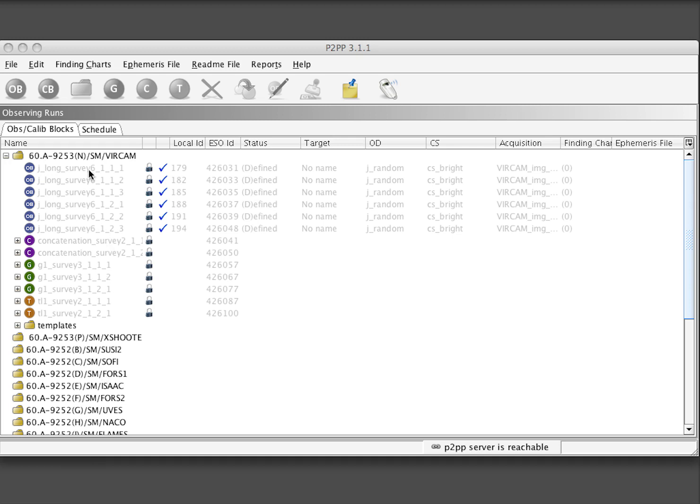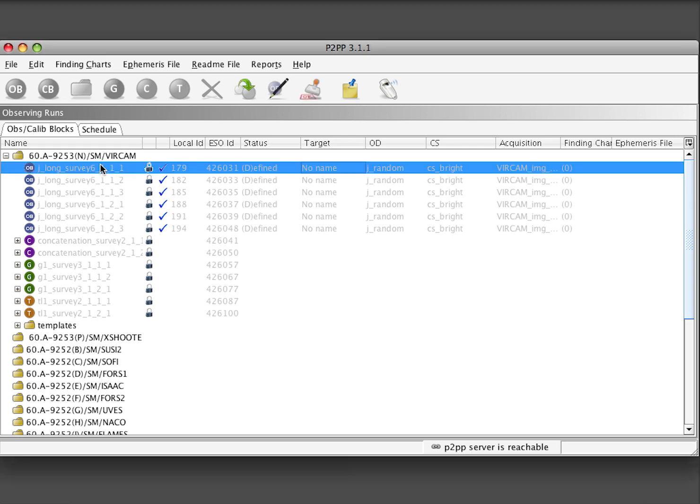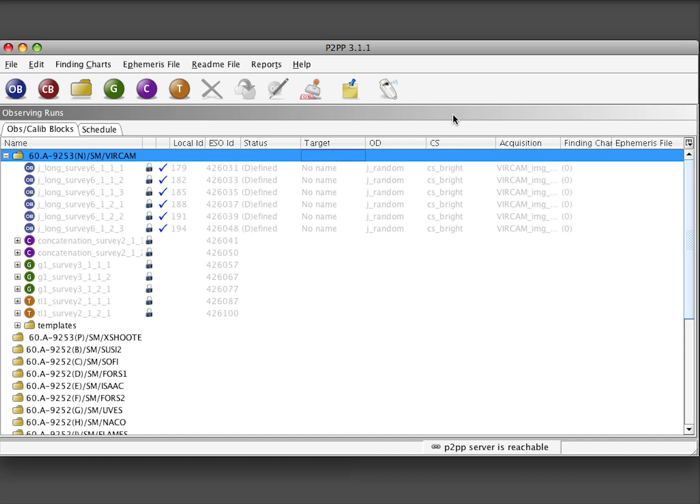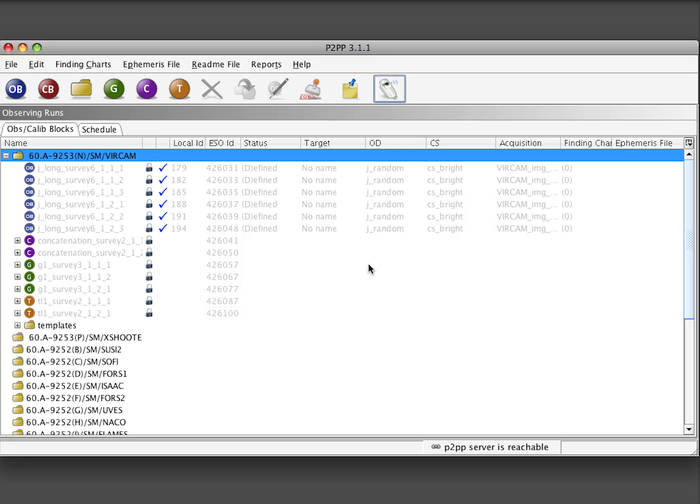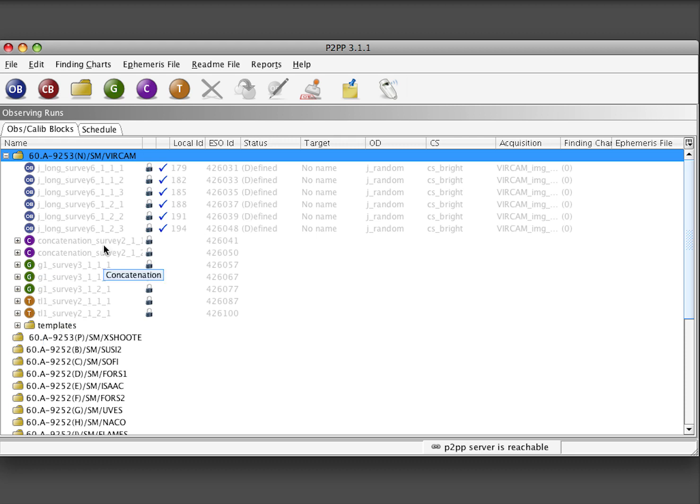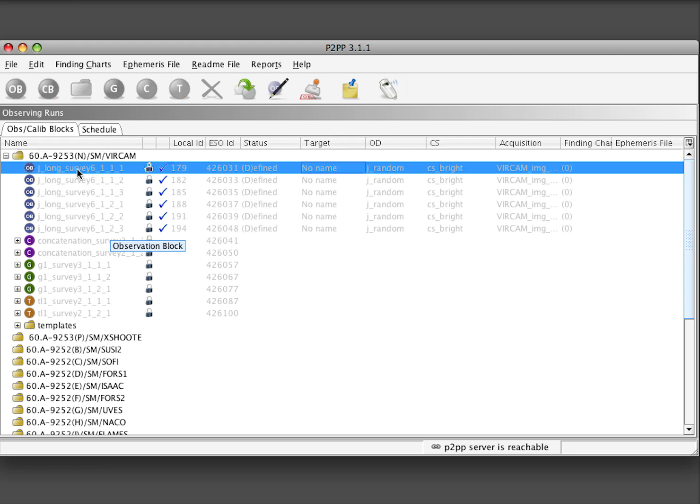After we have prepared a set of OBs and alerted ESO that all phase 2 material is submitted by pressing the P2BP submit button, the review of the OBs commences. All the OBs that have been submitted have log symbol and have status defined. The user support astronomers will review their content and observing strategy and may have some remarks that need revision of the OBs.